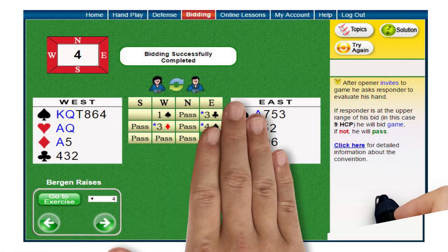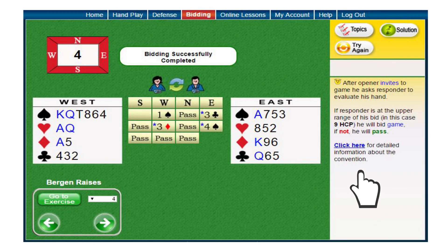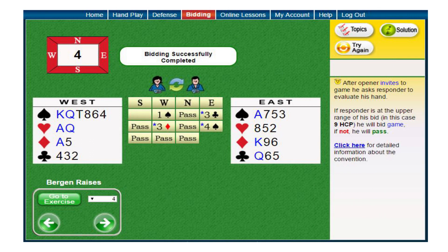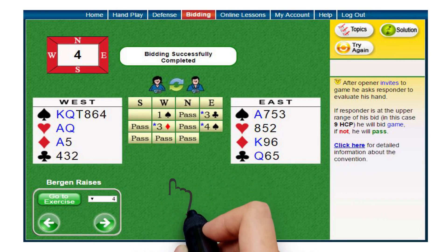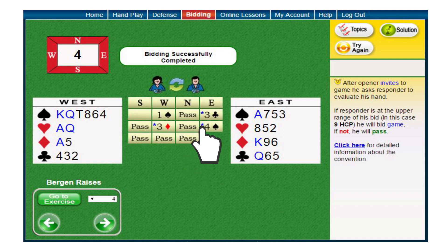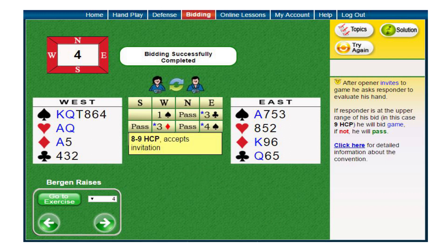Occasionally, the explanation will contain a link to additional helpful material on the topic or convention. Finally, here are two tips for you. Firstly, placing the cursor on a bid with a blue asterisk will generate a short explanation of the bid.